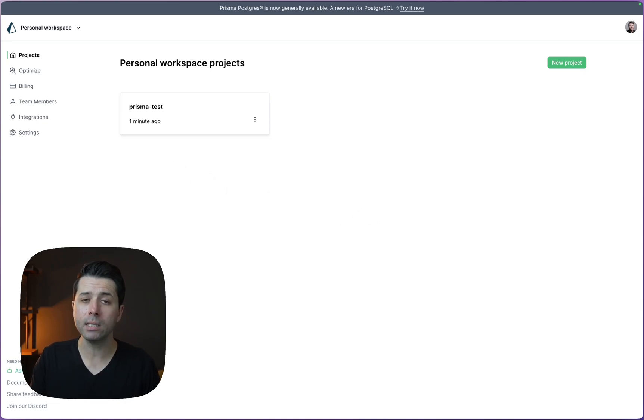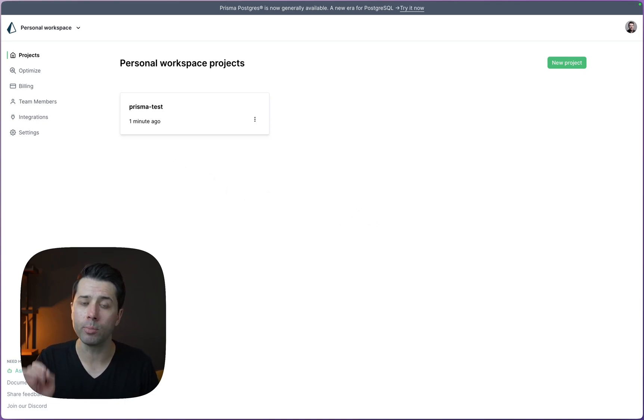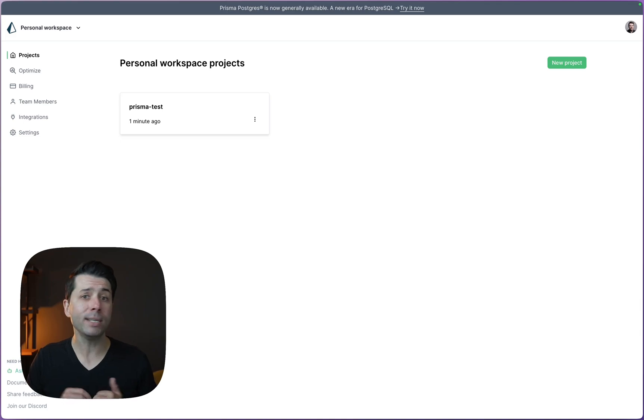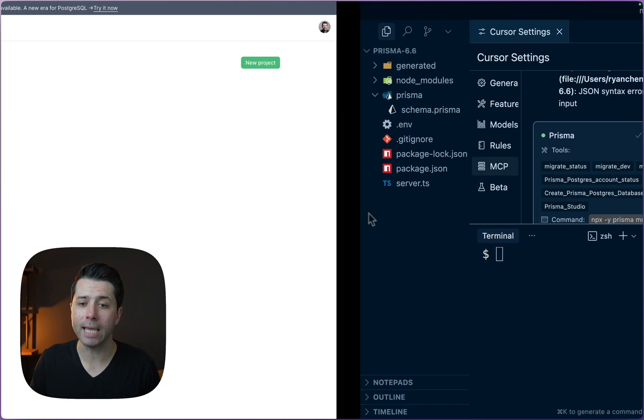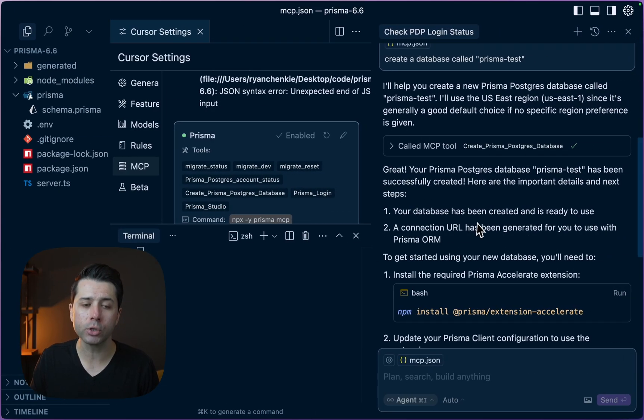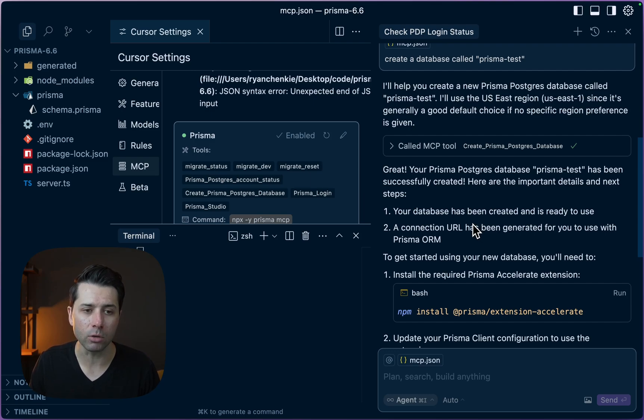We didn't need to touch anything in the Prisma Data Platform UI to get a database created. We didn't need to run any command line things ourselves. Rather, we can use the agent here in Cursor to do so thanks to this MCP server.